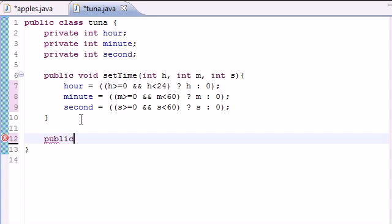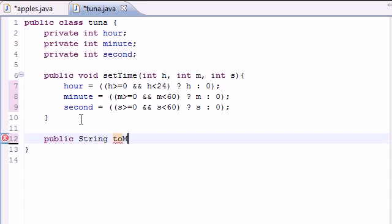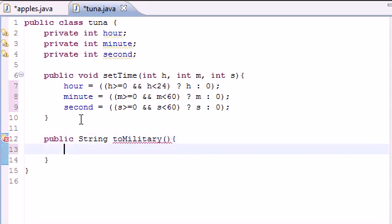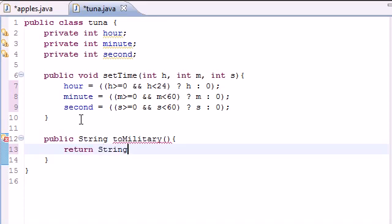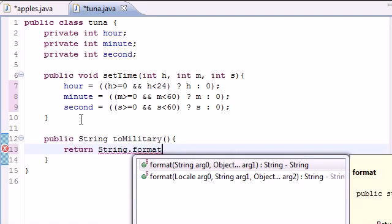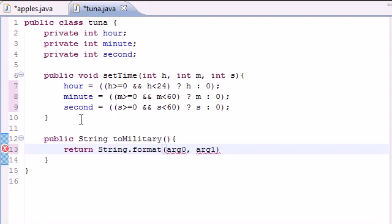So public string, since it's going to return a string, since it's going to display something, obviously, to military. Make sure I had to spell military, right? And it's going to take no arguments, since it's just going to display. And in the body, I'm going to return string format. And remember, our format takes two arguments.